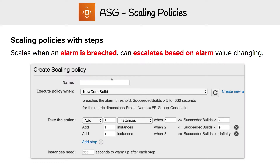Step scaling uses the same concept — you scale based on when an alarm is breached — but it can escalate based on the alarm's value as it changes over time. So instead of a single value, we could say: if the alarm value is between one and two, add one instance; when it goes between two and three, add another instance; and when it exceeds three, add another instance. It helps you grow based on that alarm as it changes.